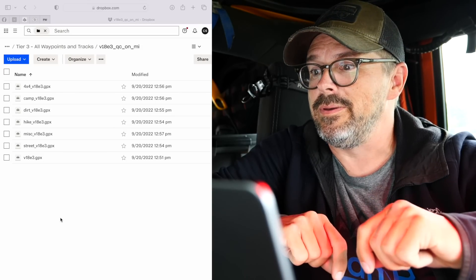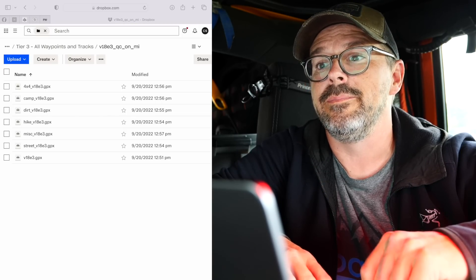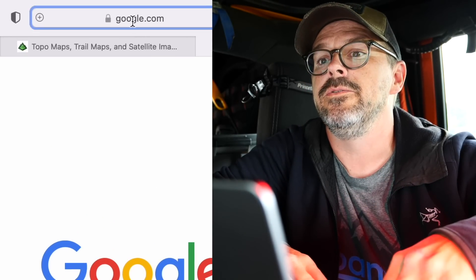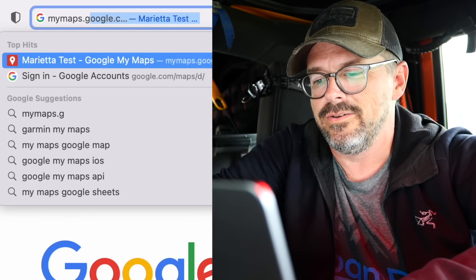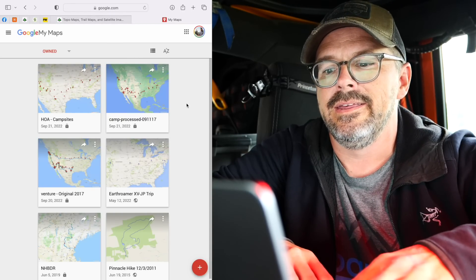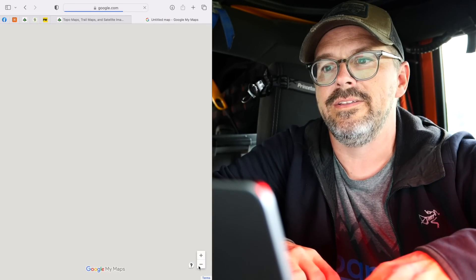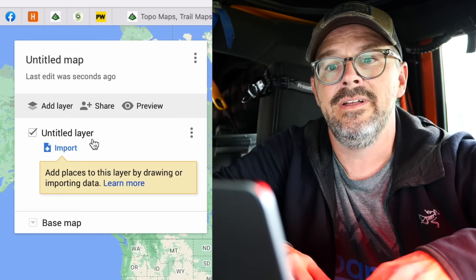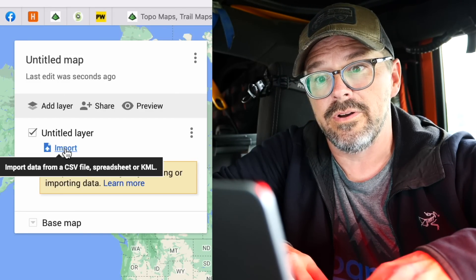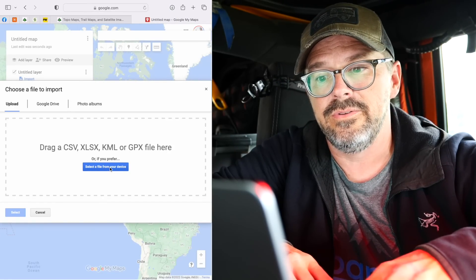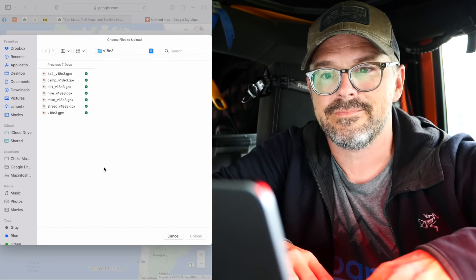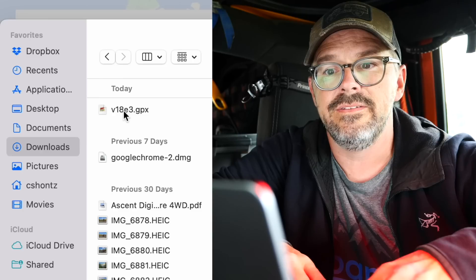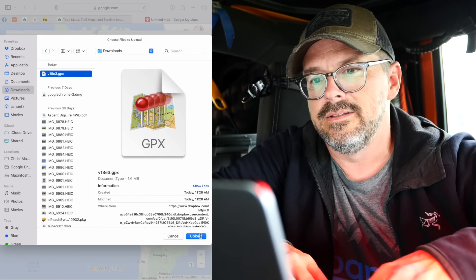Now the GPX file is on my computer in the downloads folder. If you just want a free tool to visualize the GPS data on your computer, you can use mymaps.google.com. Click on the plus sign — it creates a new custom map with an untitled map and untitled layer. Underneath the untitled layer, click on Import. This dialog will come up to choose a file to import, so click the 'Select a file from your device' button. Going into the downloads folder, right at the top: V18E3. Upload.